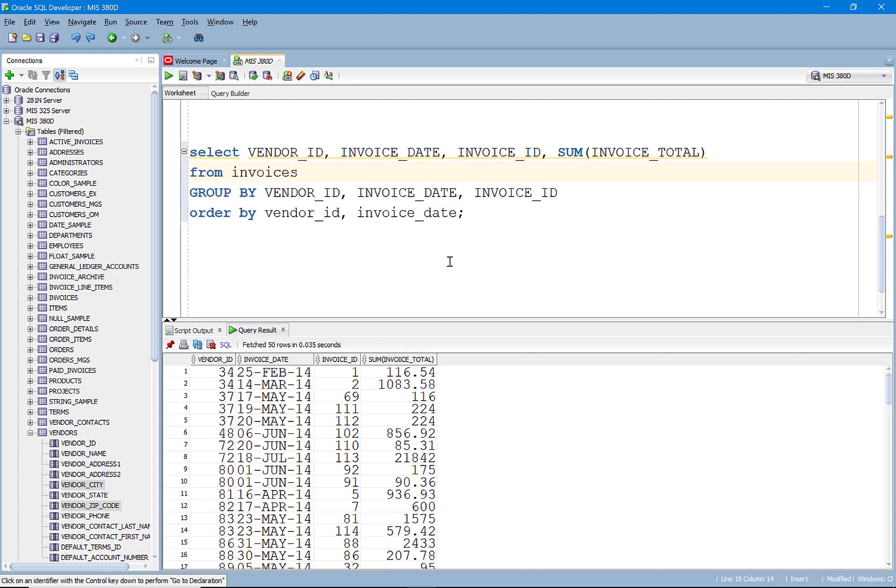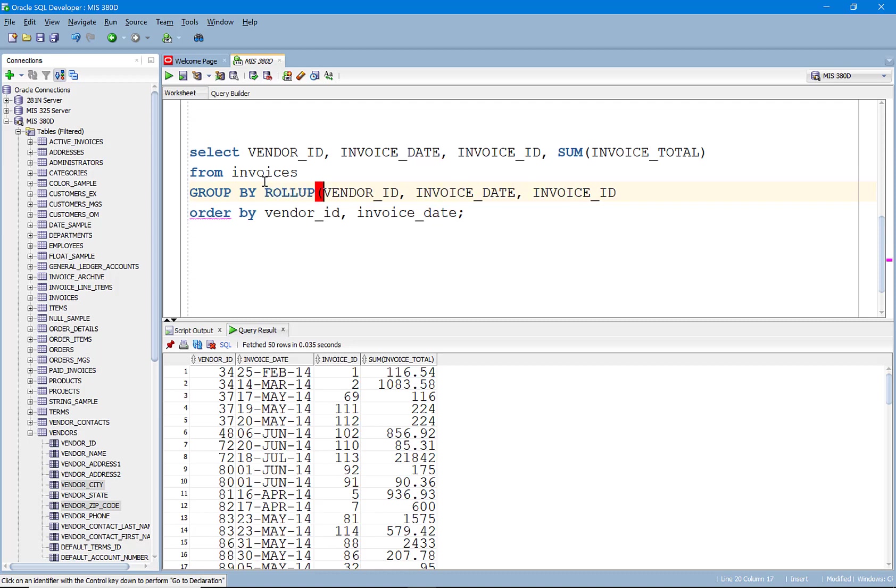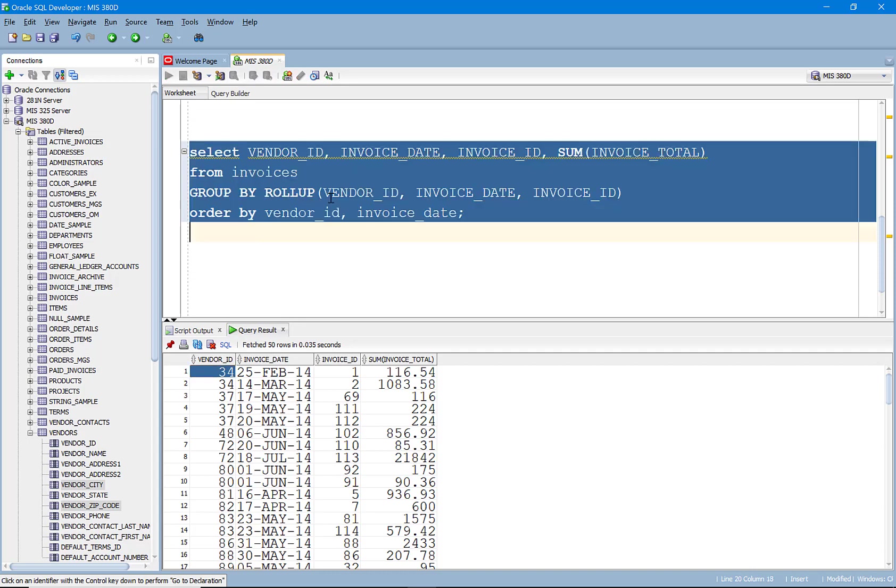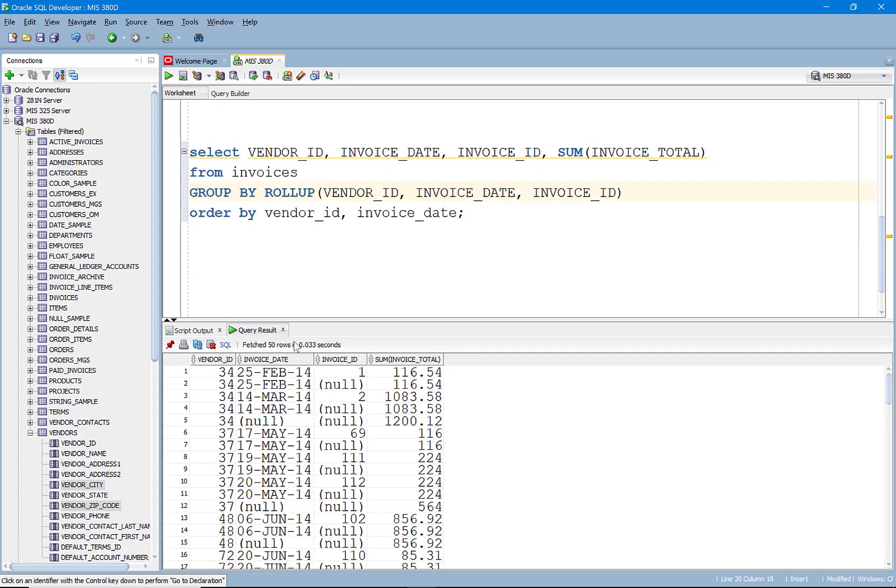So if I go ahead and roll this up. Now, ROLLUP makes sense when there is a hierarchy. And you could say there are invoices, many invoices on one date and each date relates to a certain vendor. So if I run this, you'll see here.